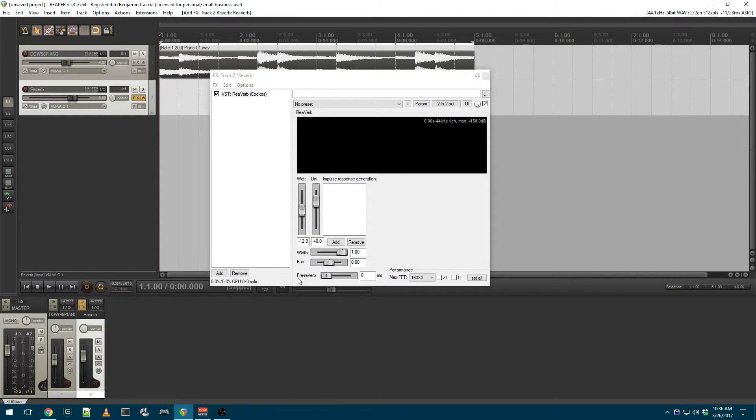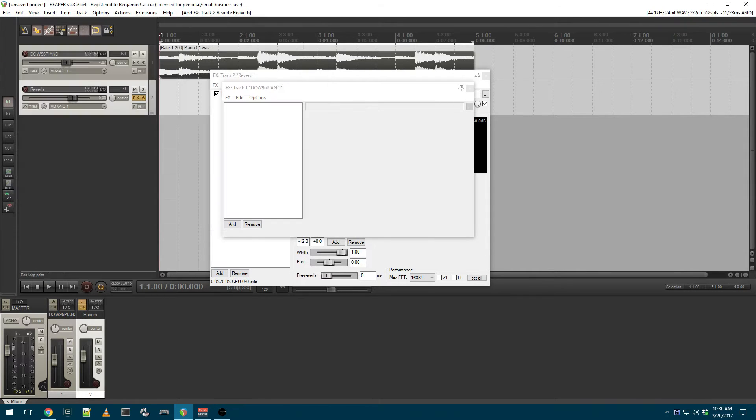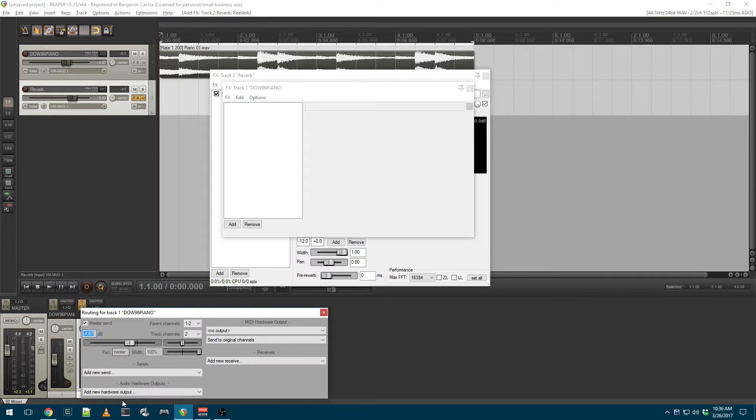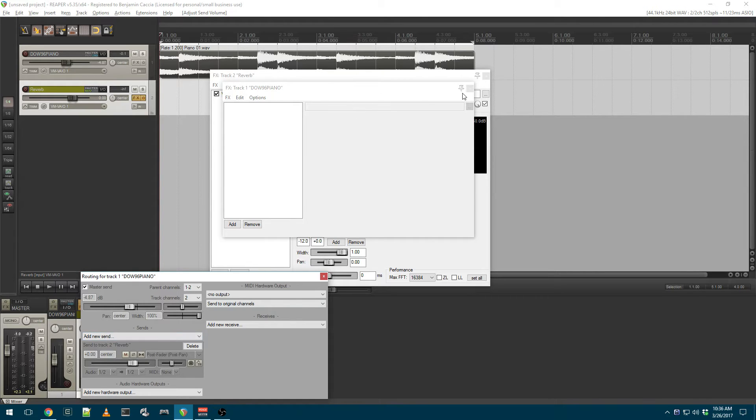So we've created our reverb track, and I'm going to send the piano to the reverb track. We'll set that send level to full for right now.